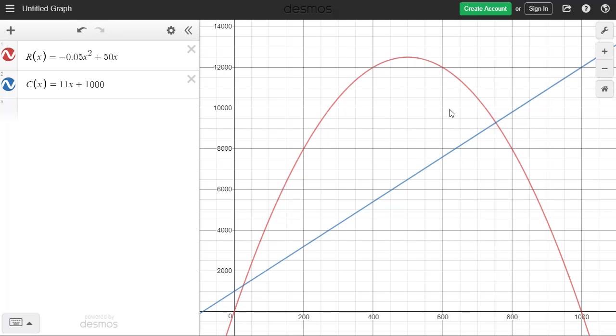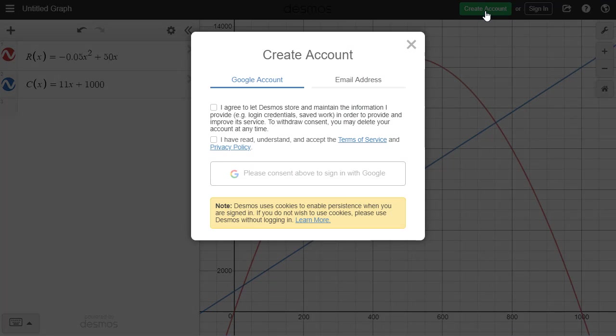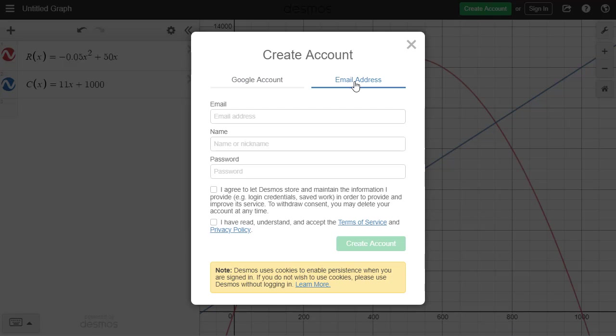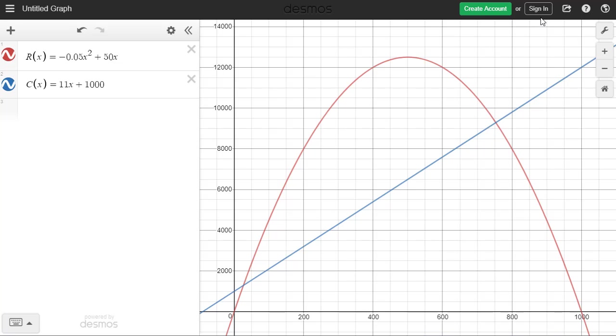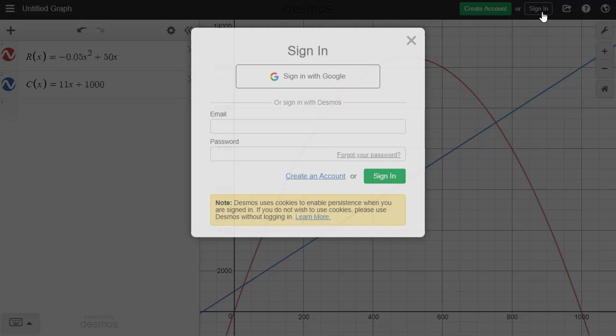The way to do that is up on the right here, go to Create Account. Usually if you have a Google account, you can use that, but it's probably easier to use an email account. So go ahead and enter your scholar email, your name and password, click the agreement here, and then go ahead and do Create Account. They will send you an email and verify your password. And once you've done that, then you'll be able to come up to where it says Sign In, and you'll be able to sign in to Desmos.